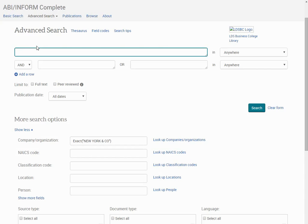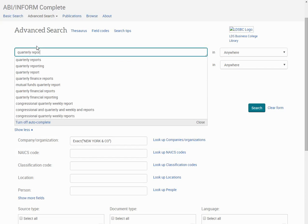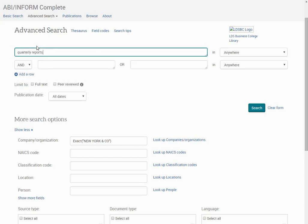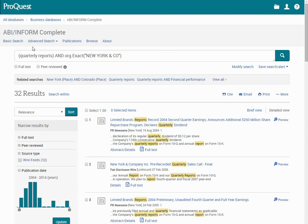I'm primarily interested in their quarterly reports, so I will type quarterly reports into the search bar and press search. I have 32 results.